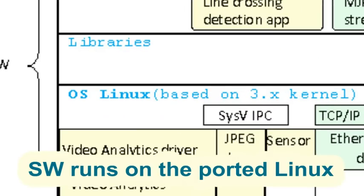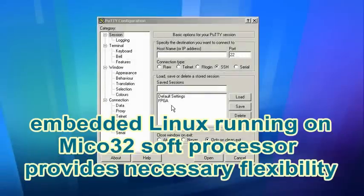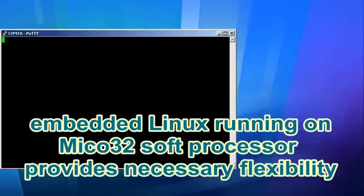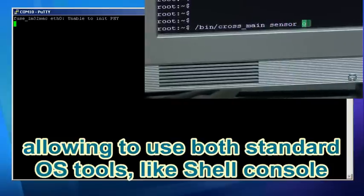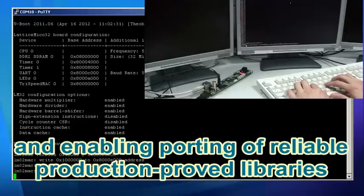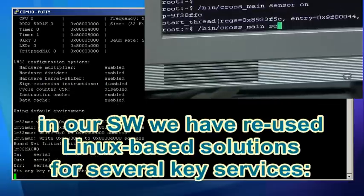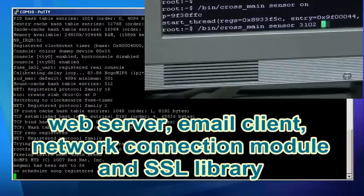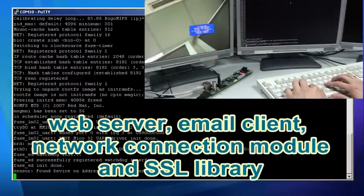Software runs on the ported Embedded Linux, running on MECO32's soft processor, which provides necessary flexibility. This allows the use of both standard OS tools like Shell Console, and enables porting of reliable, production-proof libraries. We have re-used Linux-based solutions for several key services: Web Server, Email Client, Network Connection Module, and SSL Library.